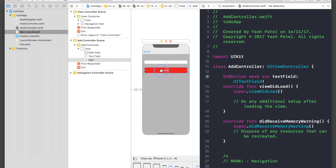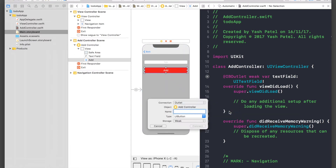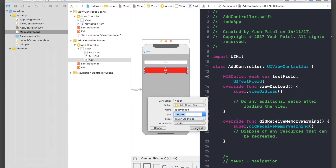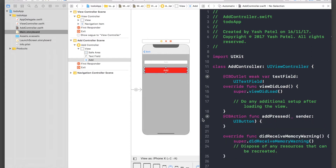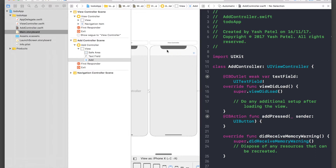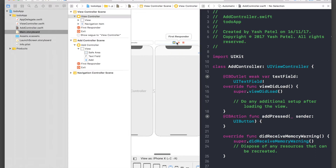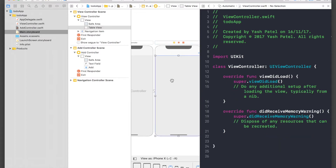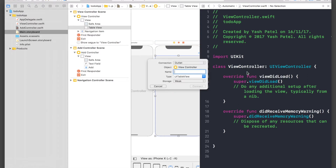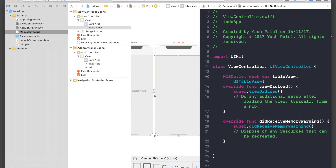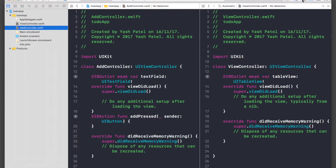For the button we need to create an action — name it 'addPressed', type Action, type UIButton, and connect. Let's do the same for our main view controller — select it and for this we just need the table view. That's it, we are done with the outlet and designing part.